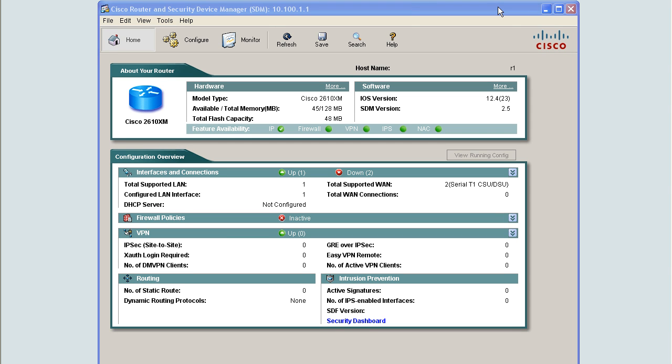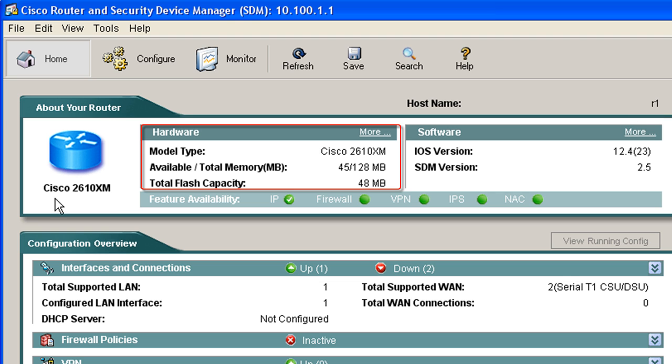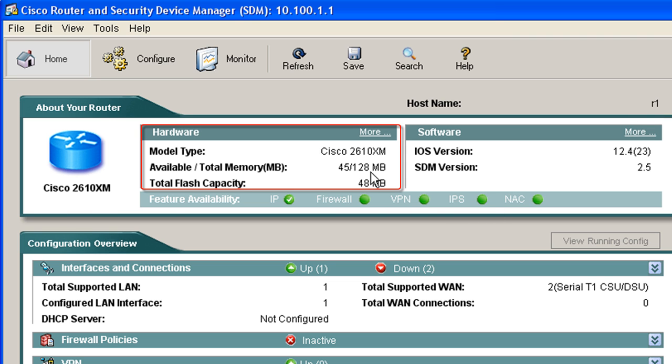Welcome to the lab portion of this lesson. I'm in Cisco SDM right now and I'm connected to R1 which is sitting to my right. You might be able to hear the fan on that a little bit. R1 is a Cisco 2610 XM and it's rocking a buck 28 of RAM.